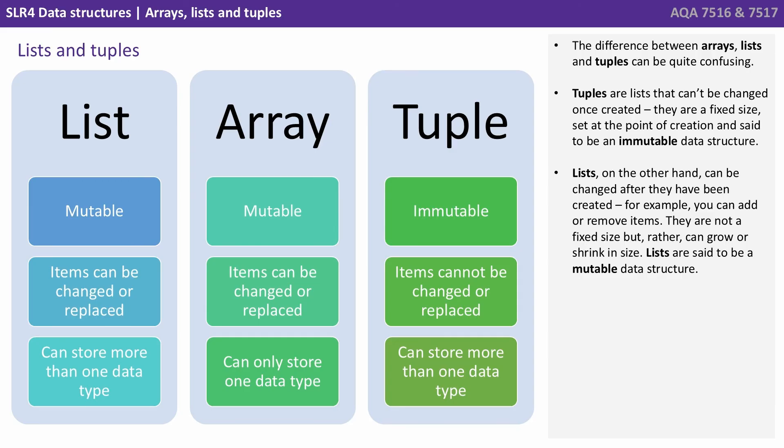Lists, on the other hand, can be changed after being created. For example, you can add or remove items. They're not a fixed size, but rather they can grow or shrink in size. Lists are therefore said to be a mutable data structure.